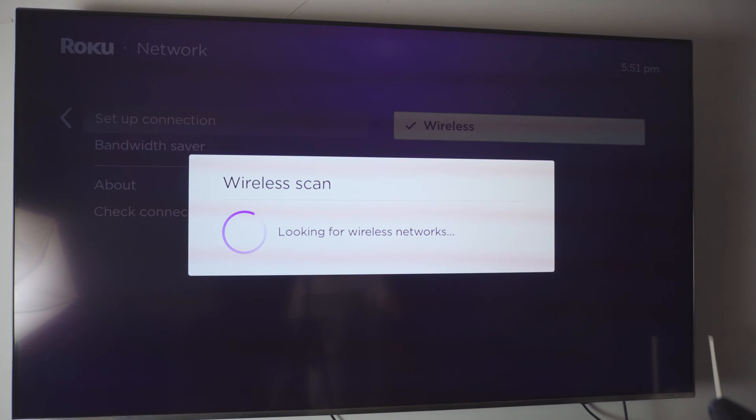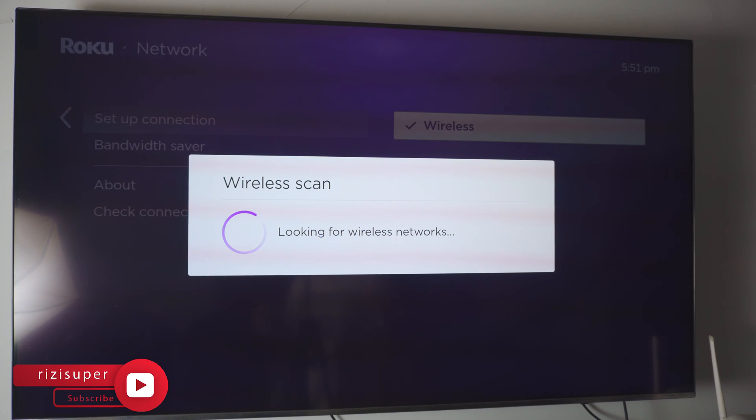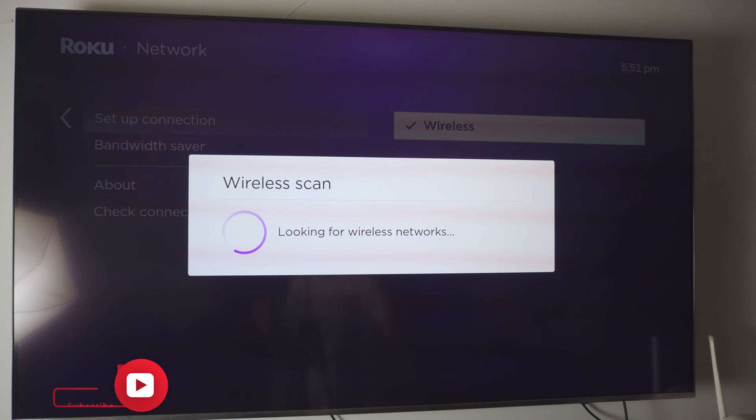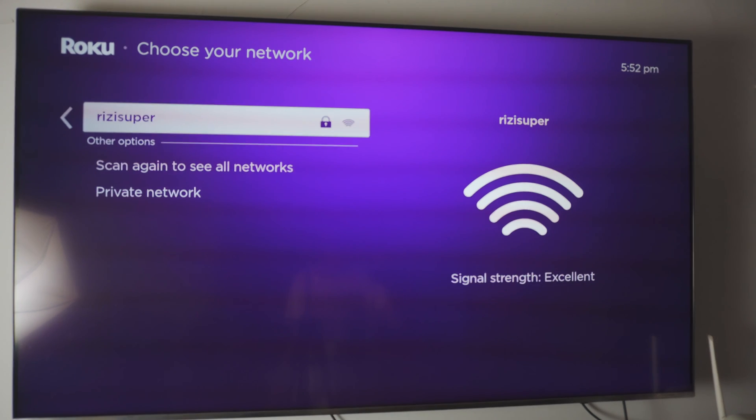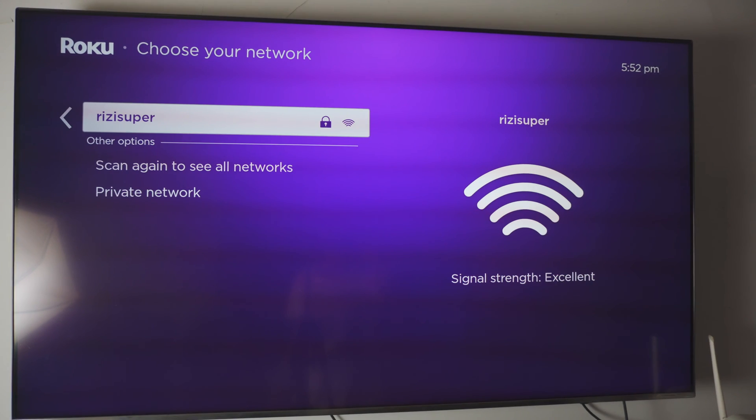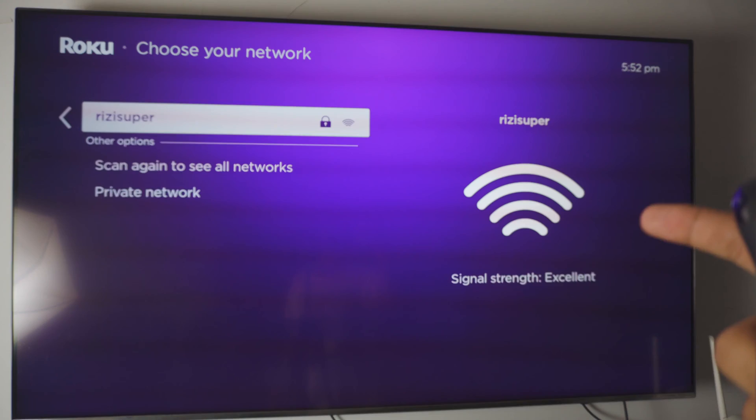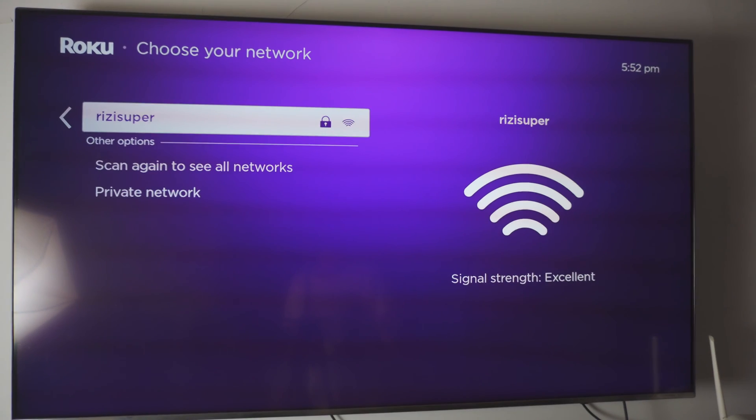Click on wireless. And it should automatically give you the option to connect to your specific network. So in this case, it's gonna be my home network. So just wait a couple of seconds, so it can actually load up all the networks available. In this case, that is my home network.